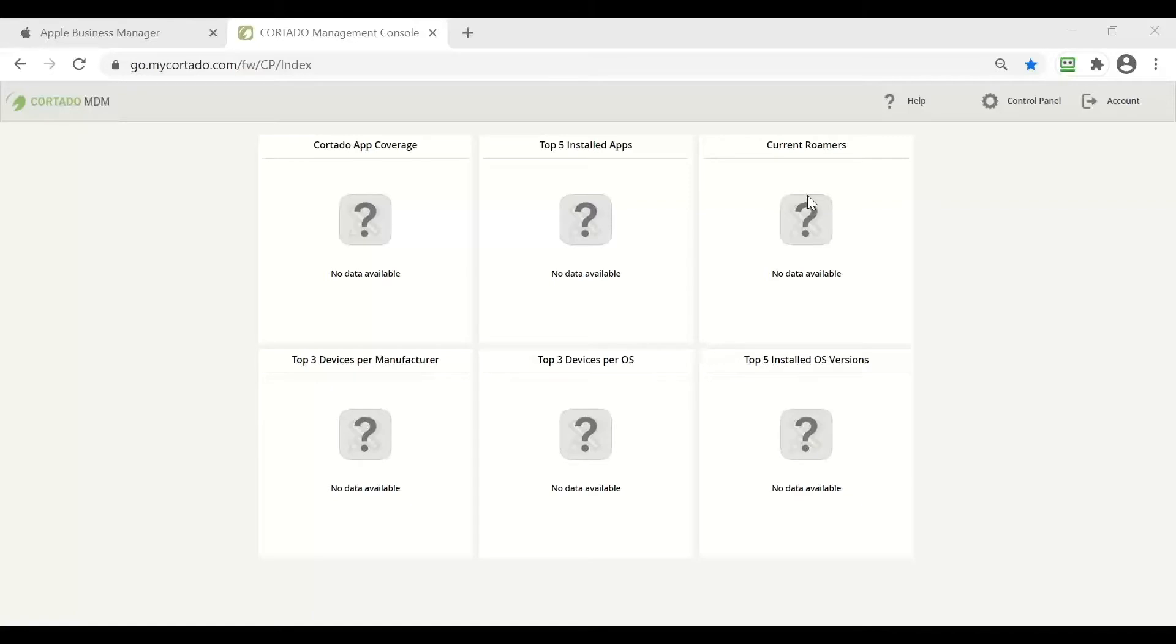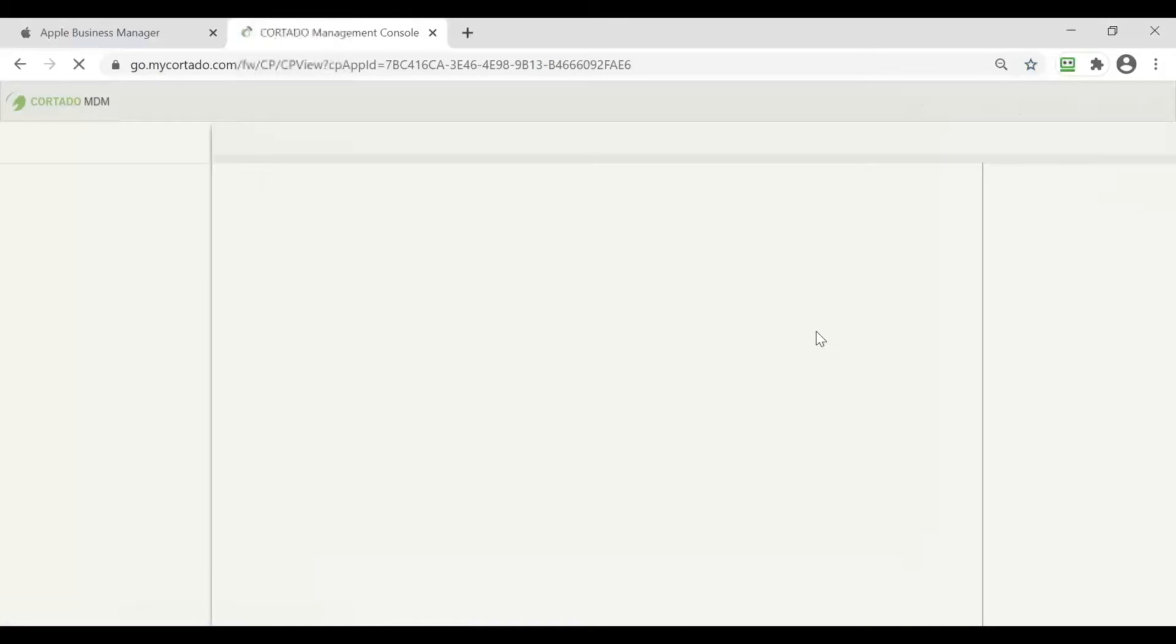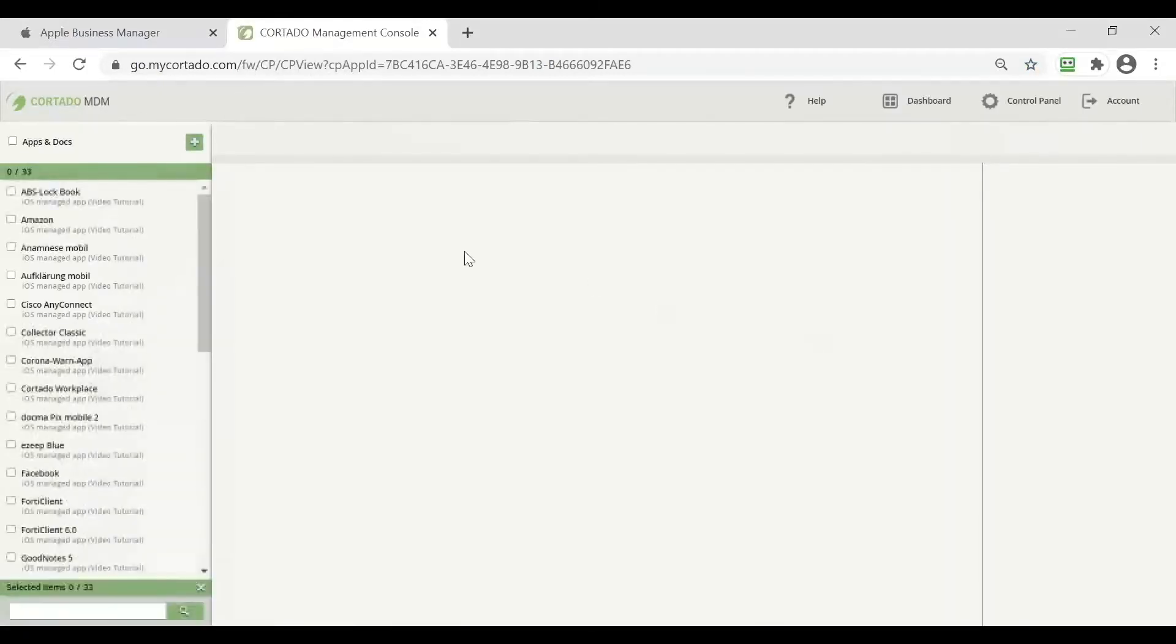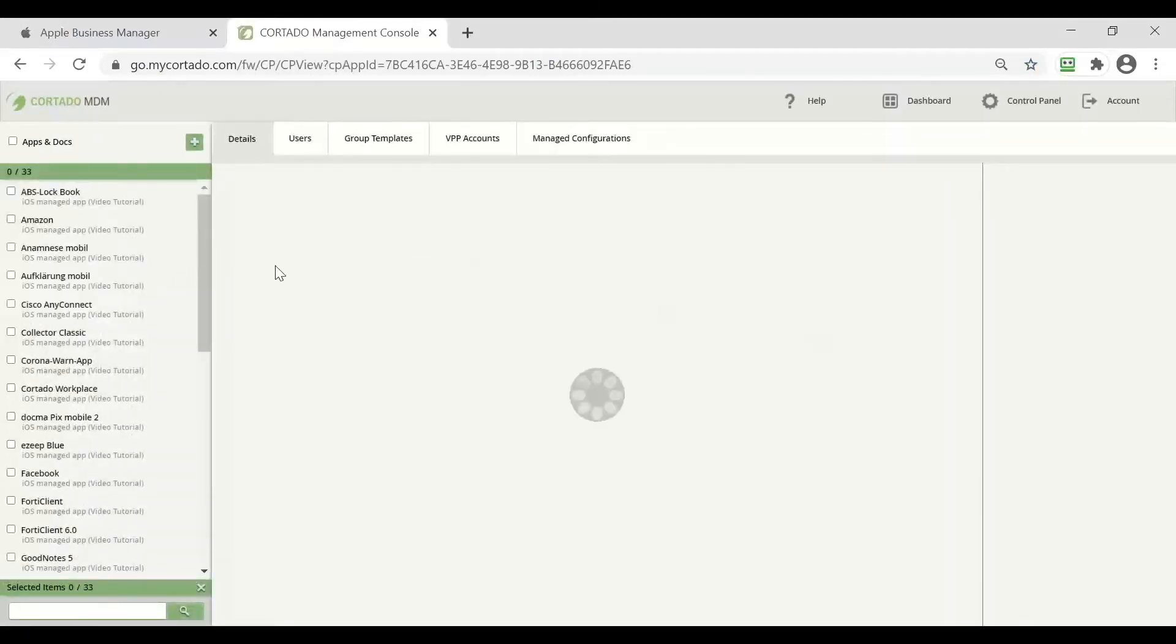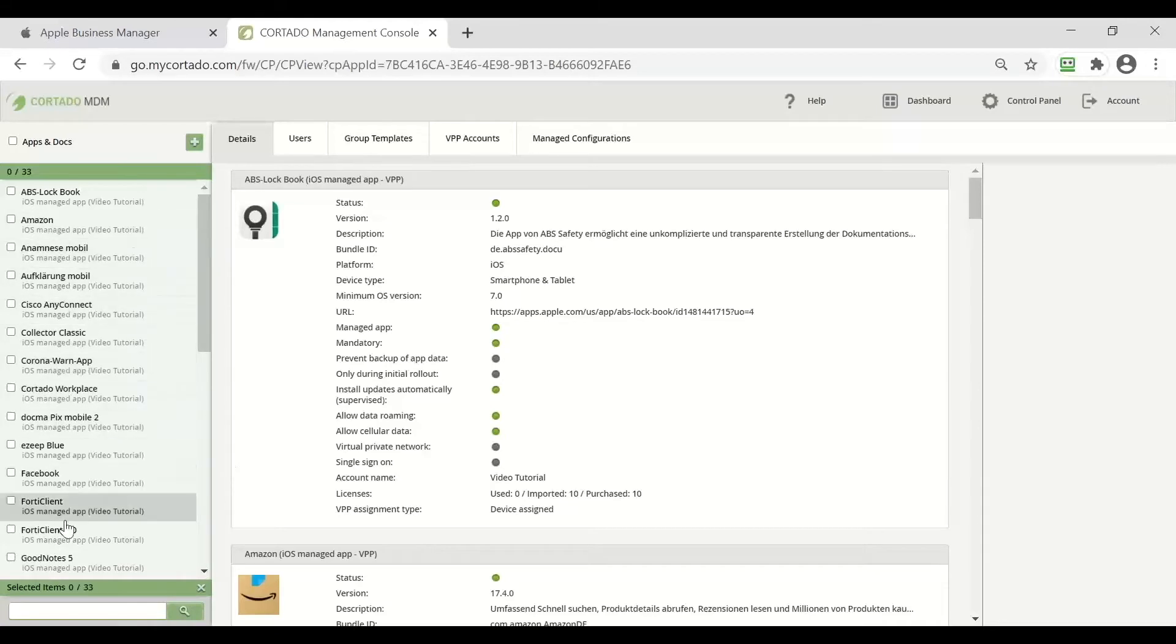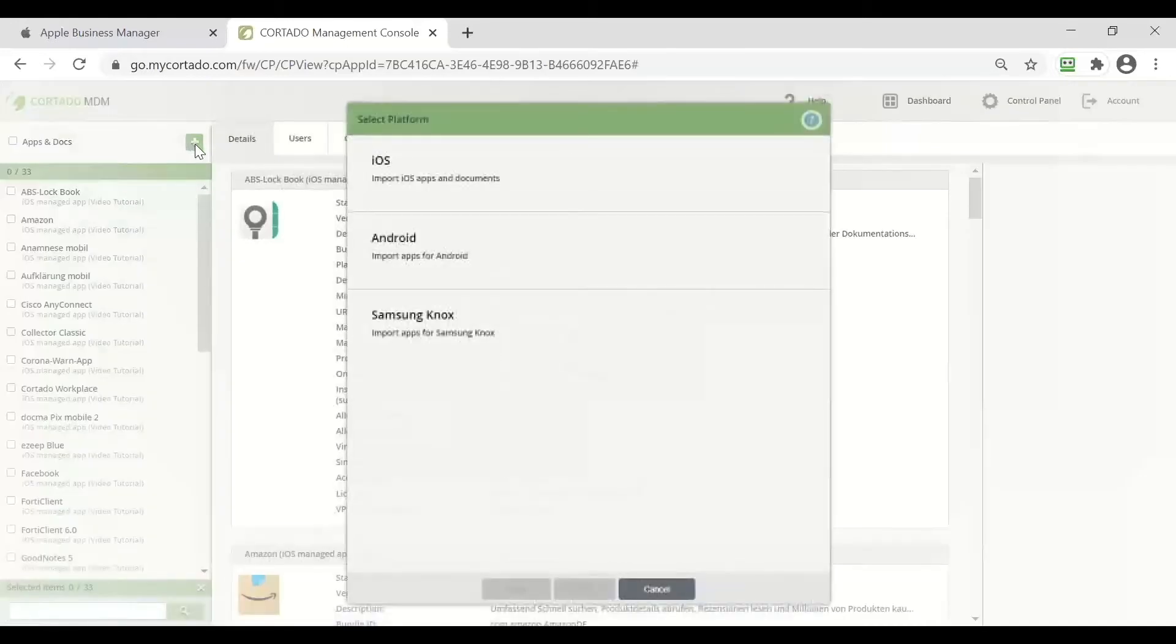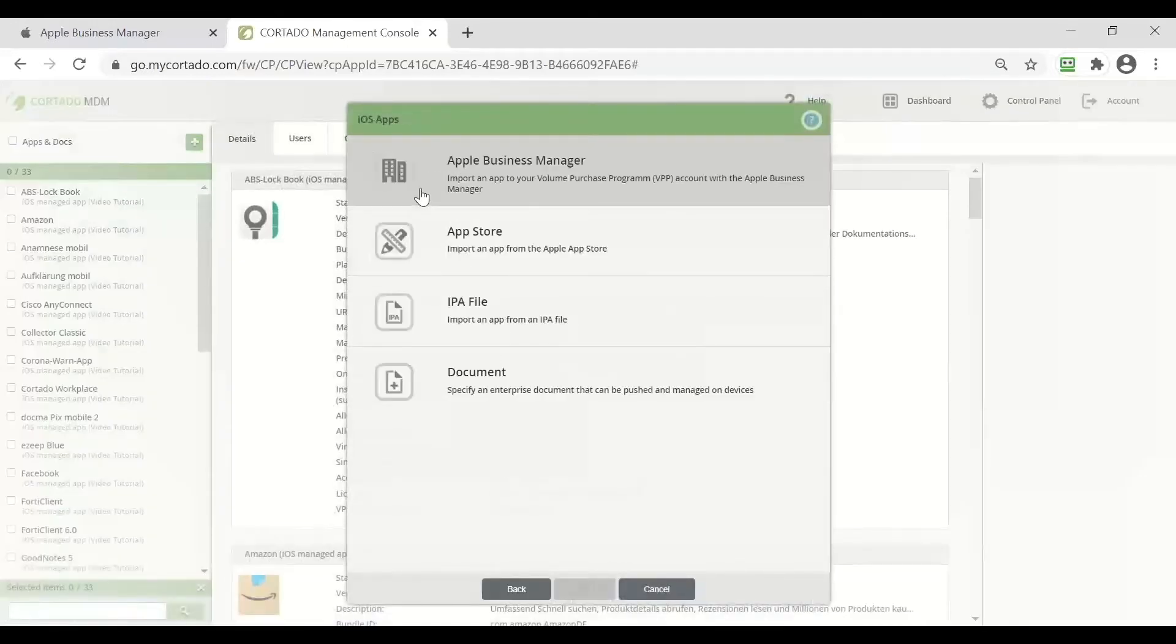The first step is to go to our control panel as always and switch to apps and docs. We will find our list with all of the previously purchased and added applications there. To add a new one we simply need to click this green button and select iOS.